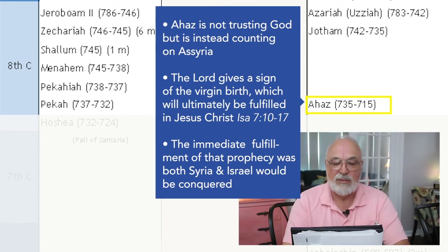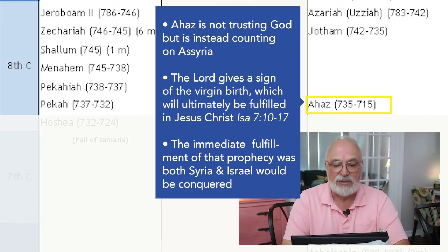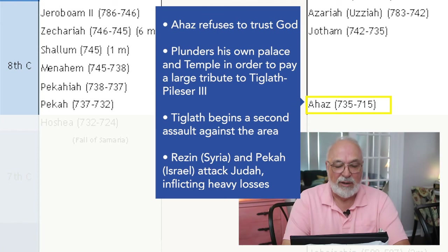The sign is the virgin birth that will ultimately be fulfilled in Jesus Christ — that is in Isaiah 7:10-17. But the immediate fulfillment of that prophecy was that before the promised son could make moral choices, both Syria and Israel would be conquered. And that does occur. Ahaz refuses to trust God, instead plundering his own palace and temple to give a large tribute to Tiglath-Pileser III.